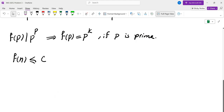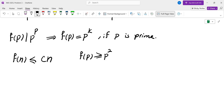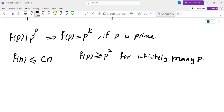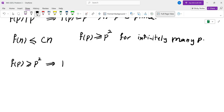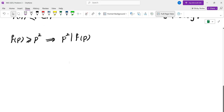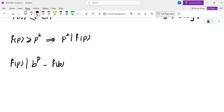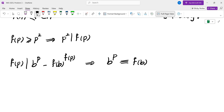Now, the problem requires f(p) ≤ c·p, so f(p) can't equal p² or more for infinitely many primes. Let's see why. If f(p) ≥ p², then p² divides f(p). Using the bonza condition, f(p) divides b^p minus f(b)^(f(p)). Since f(p) is a power of p, this tells us b^p is congruent to f(b)^(p^k) mod p^k, where p^k = f(p).